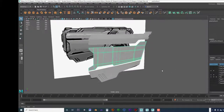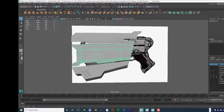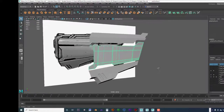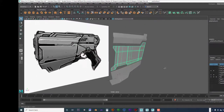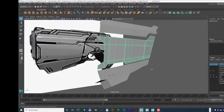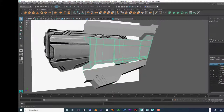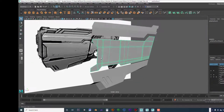Welcome back. I'm Jeff Byers, ANI 150, Module 3, Part 7. We are still working on our high poly model, so let's go ahead and keep working.